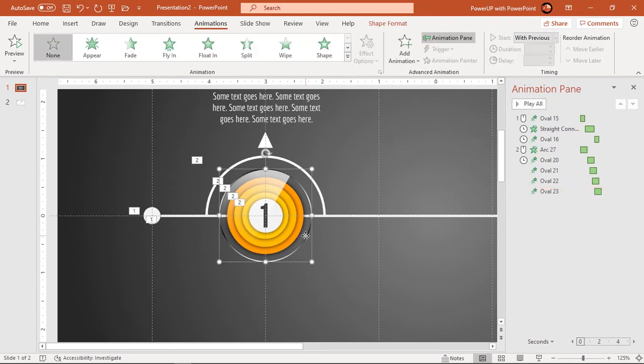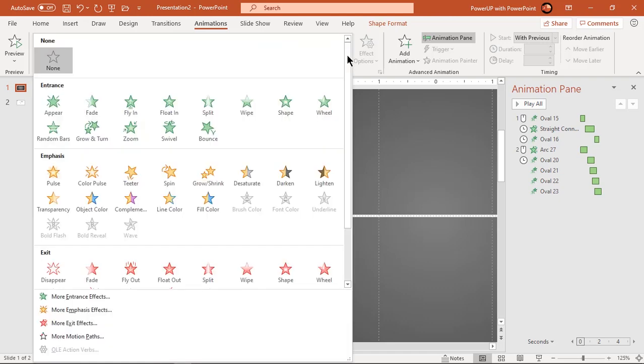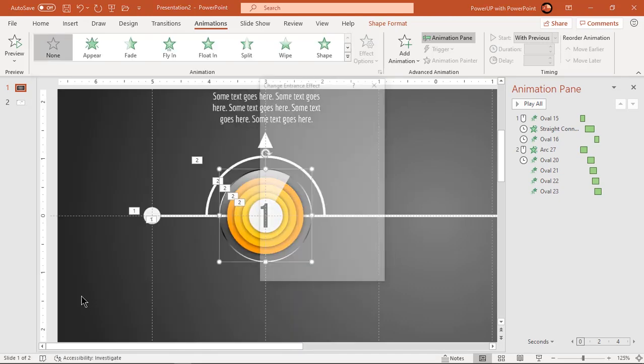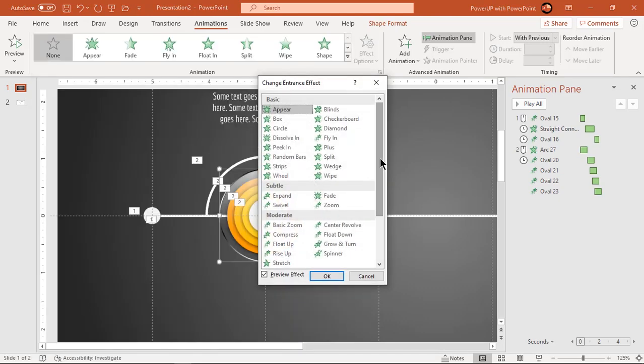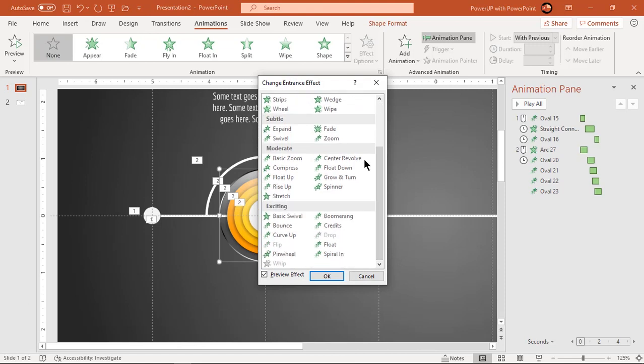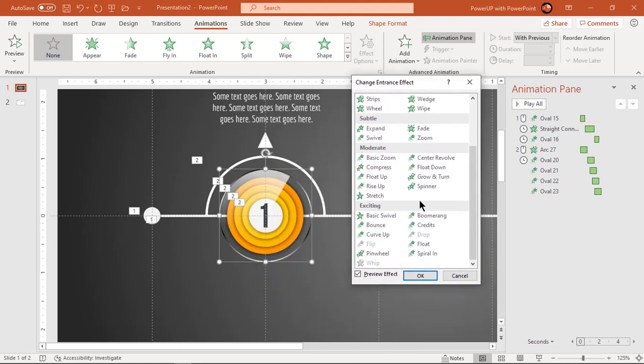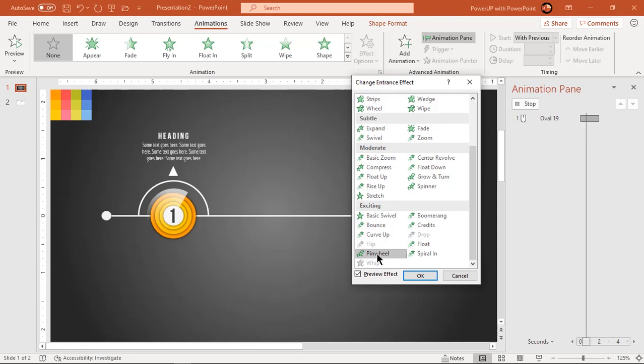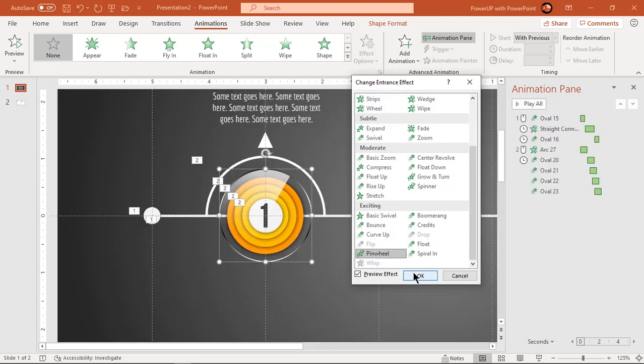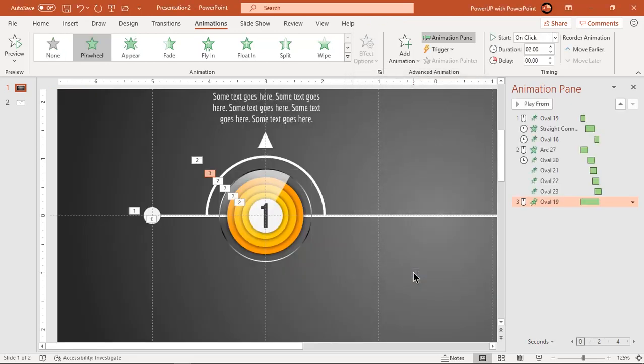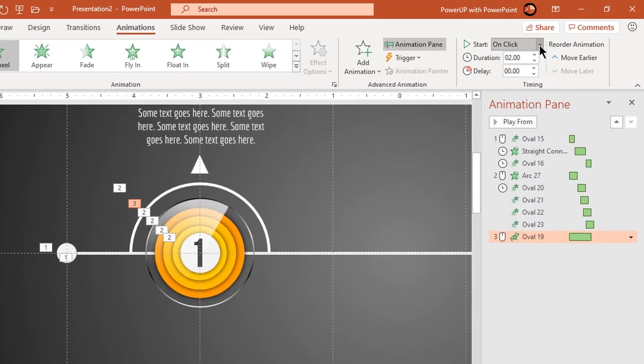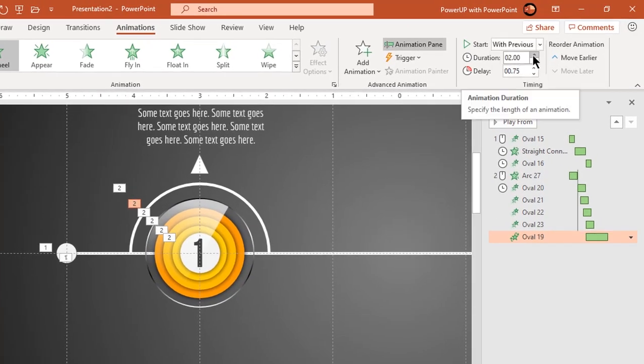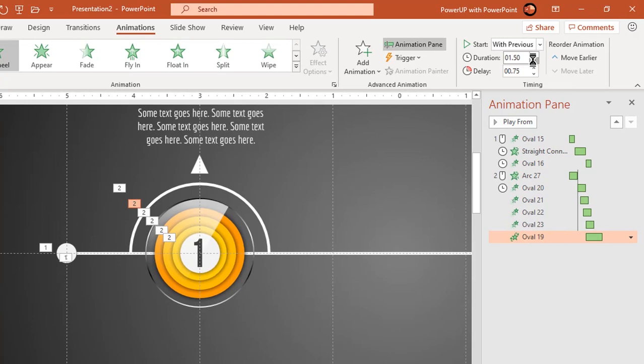Now select big circle and go to more entrance effect. Click on pinwheel to apply that animation. Start it after previous and decrease duration to 0.75 seconds. Also increase delay duration to 1 second.